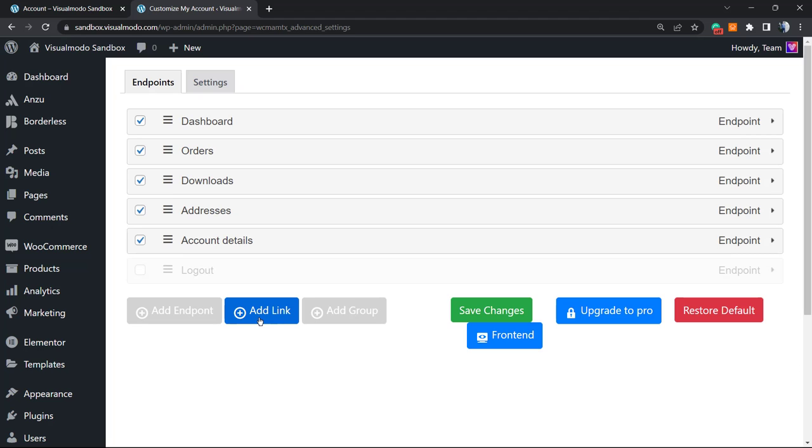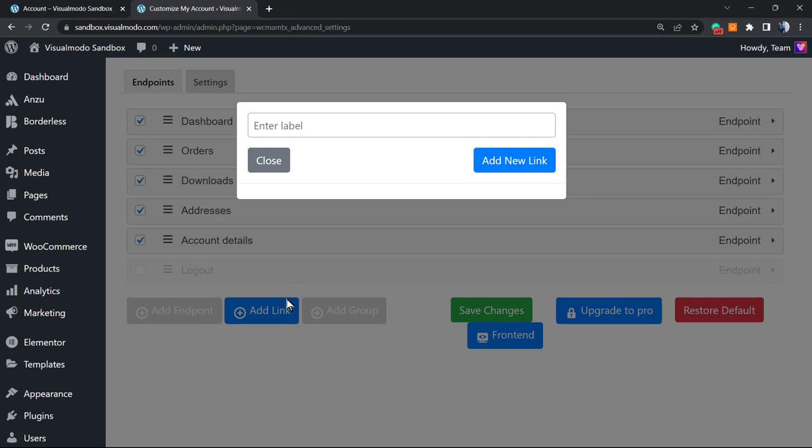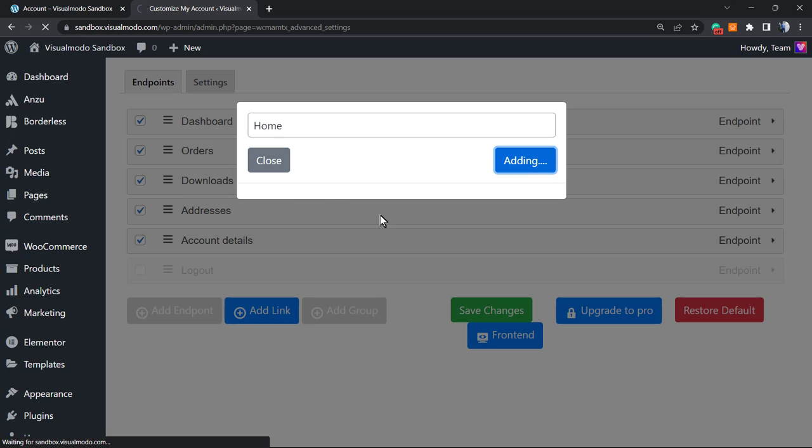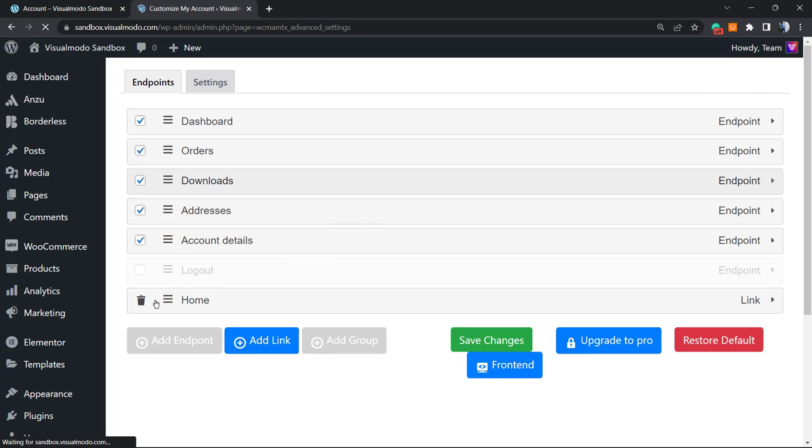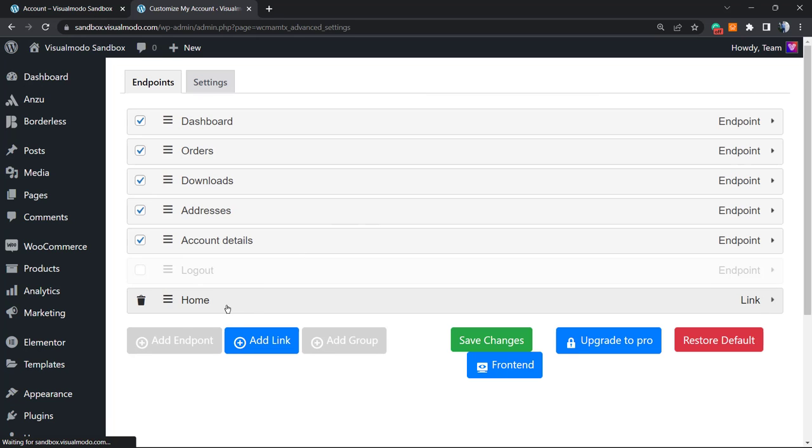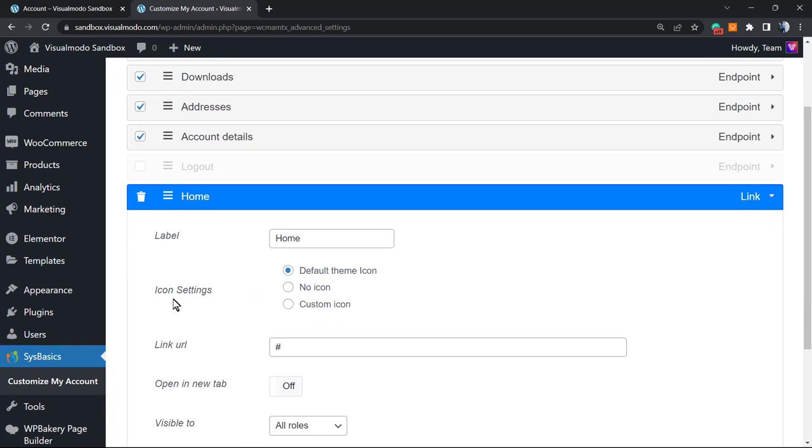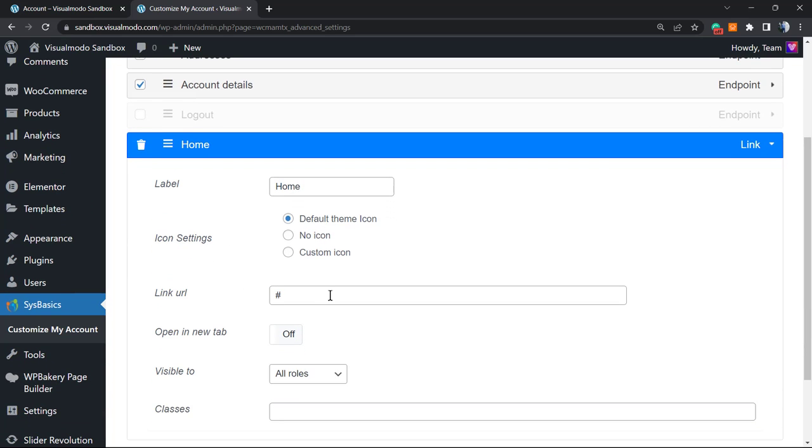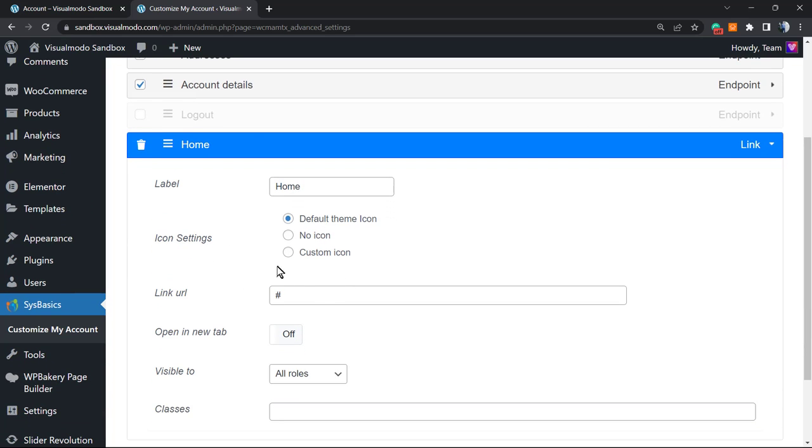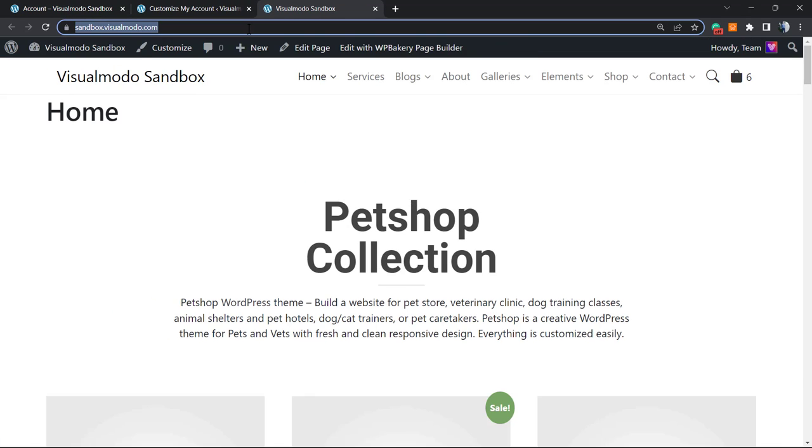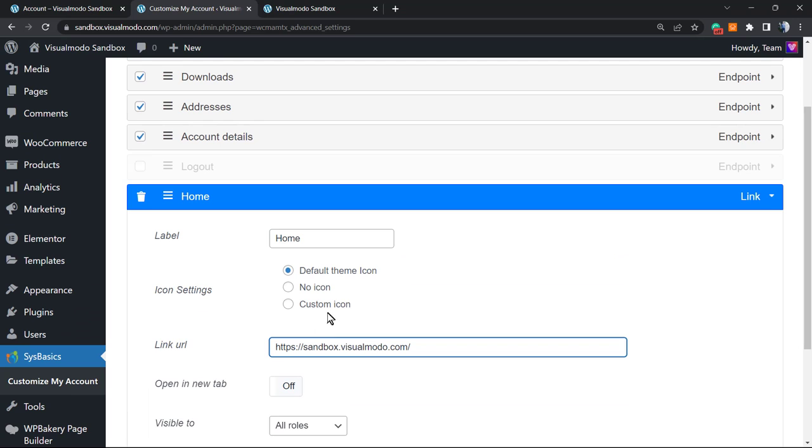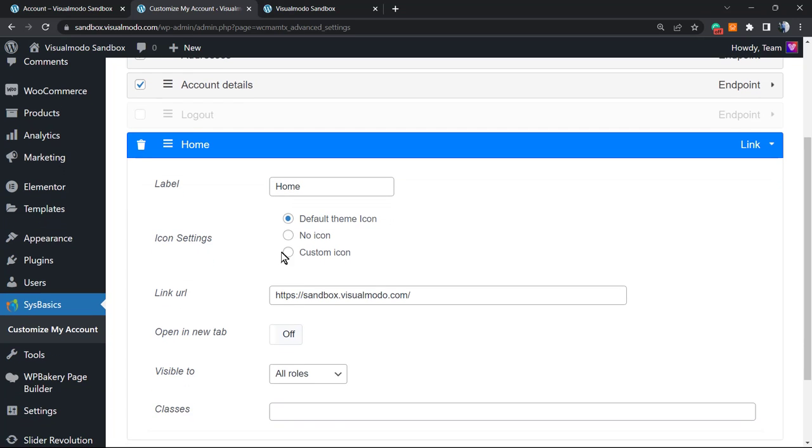What else can we do? We can add a custom link. For example, home page. Let me click on the icon and apply a custom URL for this link. We can choose to open in a new tab if you want or not. We can apply a custom icon to the link in case you need it.